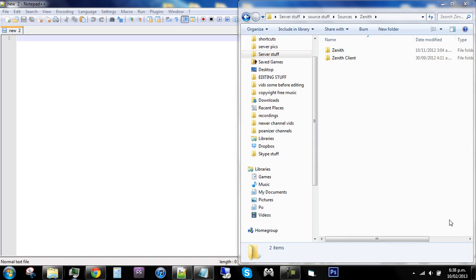Hello and welcome to the third video of my RuneScape Private Server tutorial - start your own server video. This video is going to be showing you how to make yourself owner and how to do a few basic commands and stuff like that. So hopefully you downloaded Zenith or have a 667 base.